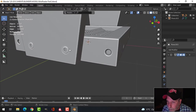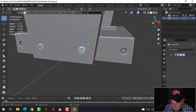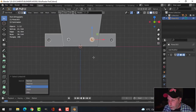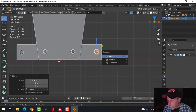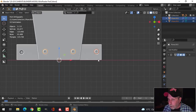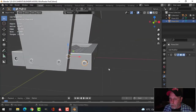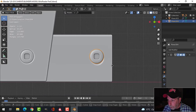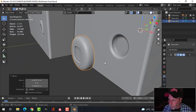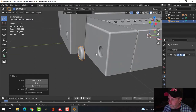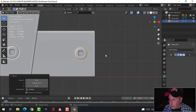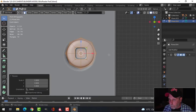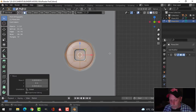I'll grab one of these with Ctrl+L, then Shift+D to duplicate and pull it out, then press P to separate by selection — so the mirrored ones are grouped but this one is on its own. I'll press the Period key to focus on it, then G, Y to move it in the Y direction, holding Shift to move slower, until I like where it is.